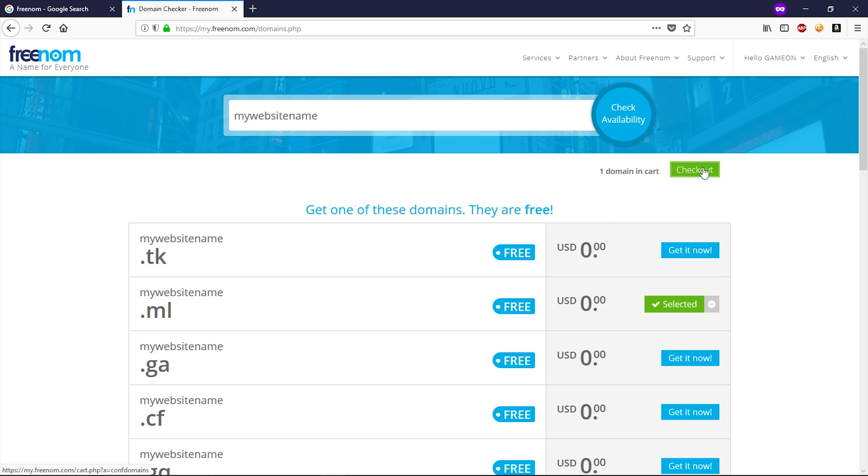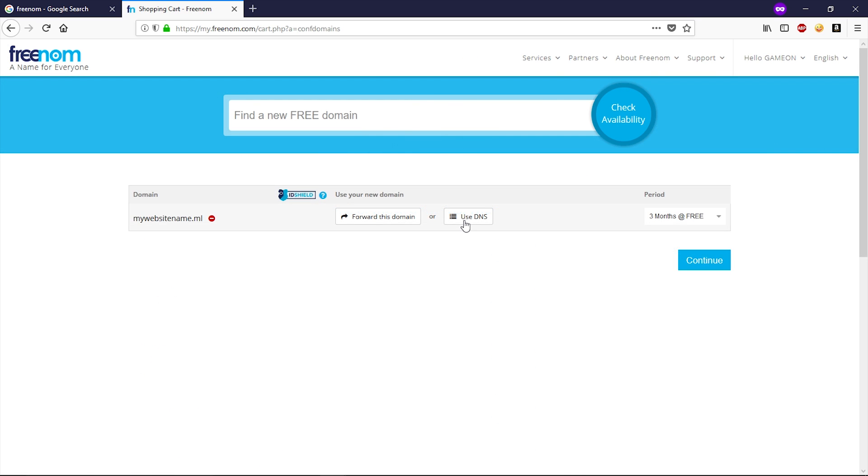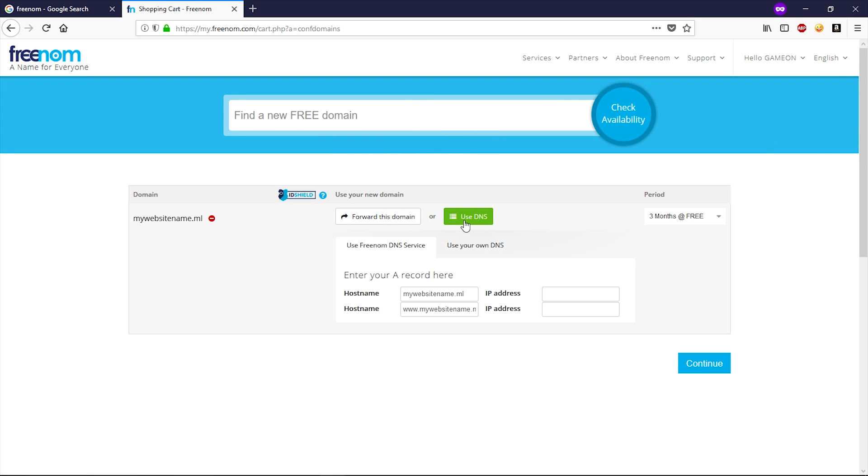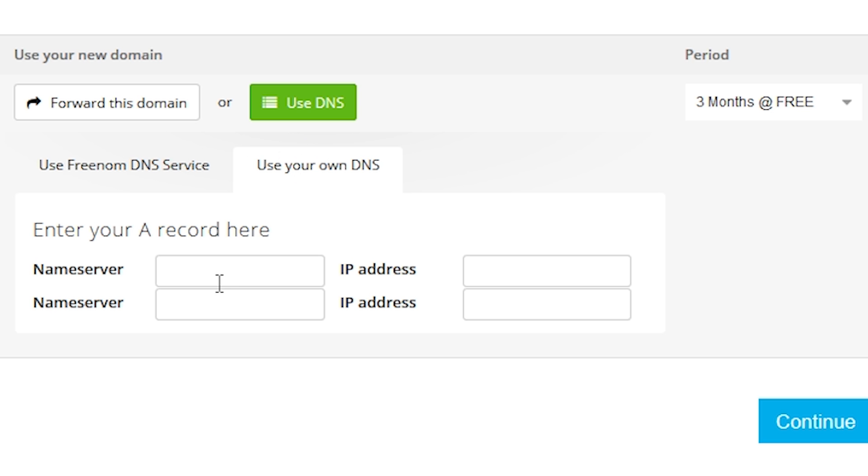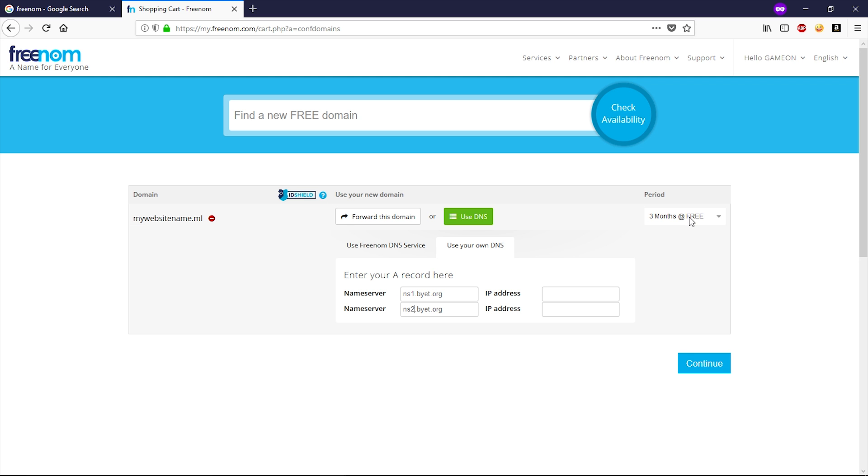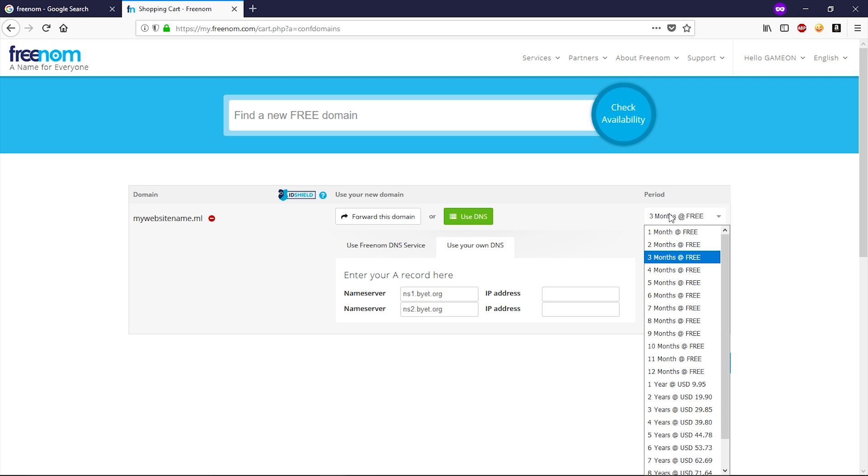Then click on checkout. Now click on use DNS. Now click on use your own DNS. Here, let's just type this name server. And one more time, change this number one to two. Now change this time period to twelve months free, then click on continue.